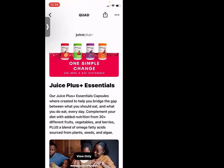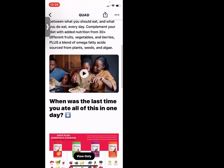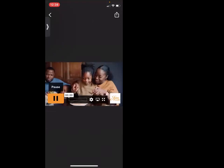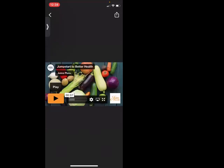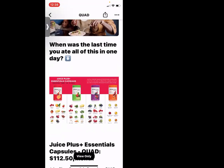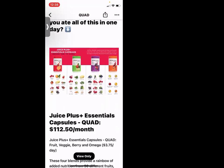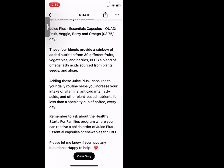Look how beautiful this is — we have the picture, some verbiage for readers, then an embedded video. It's right in your message. I love this picture and verbiage: 'When was the last time you ate all of this in one day?' Pictures are worth a thousand words. I love it when people say they eat healthy and then it turns out they had an orange. When's the last time you had prunes and raw cranberries? And then it talks about pricing and all of these things.